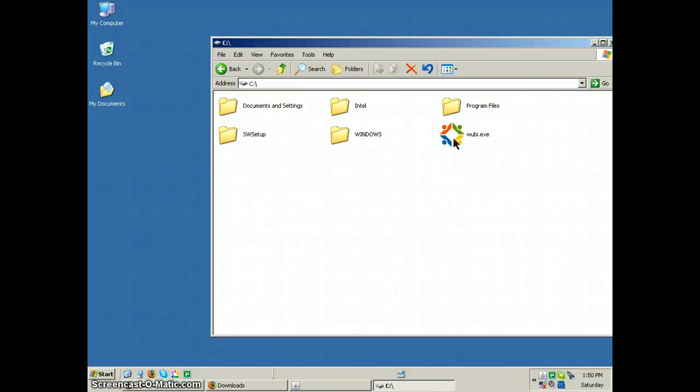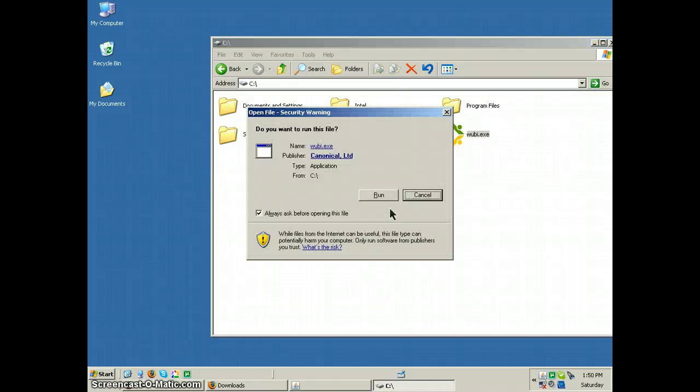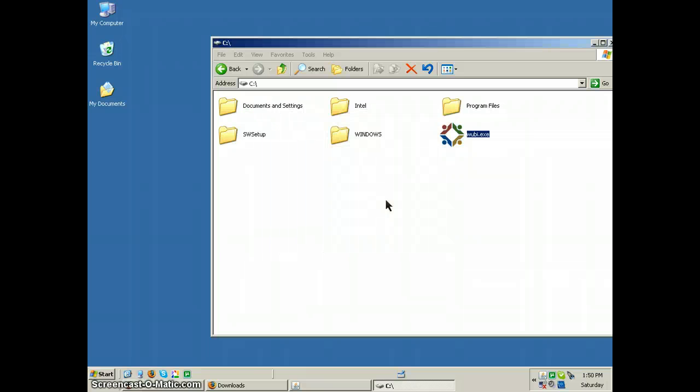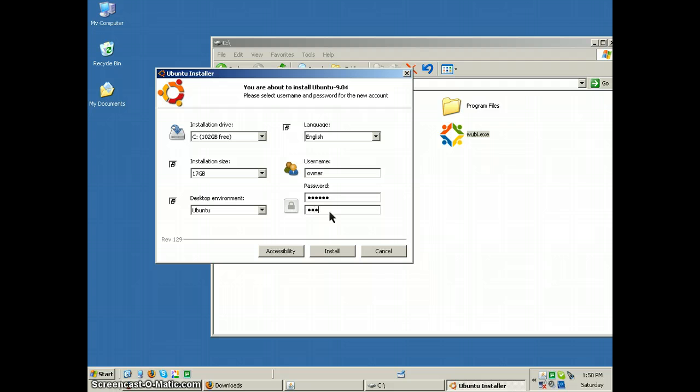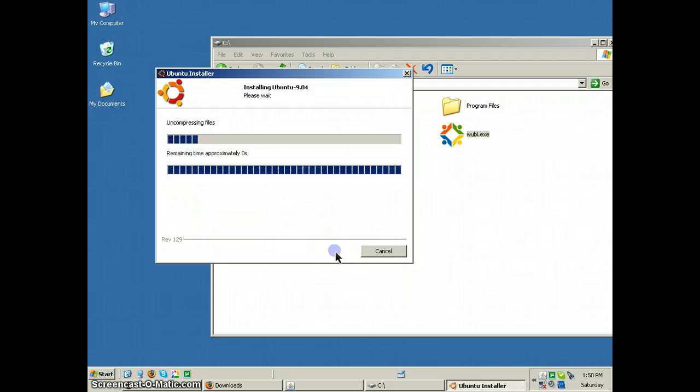And part of why I'm going to give you a demonstration of this is to show the developers that there might be a problem. So I'm putting in the password, and I'm installing.